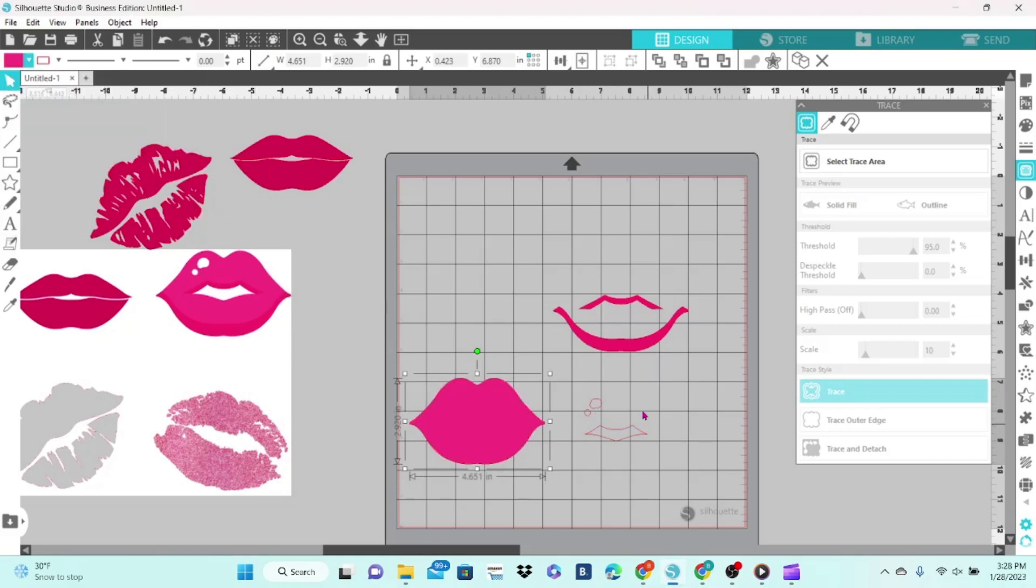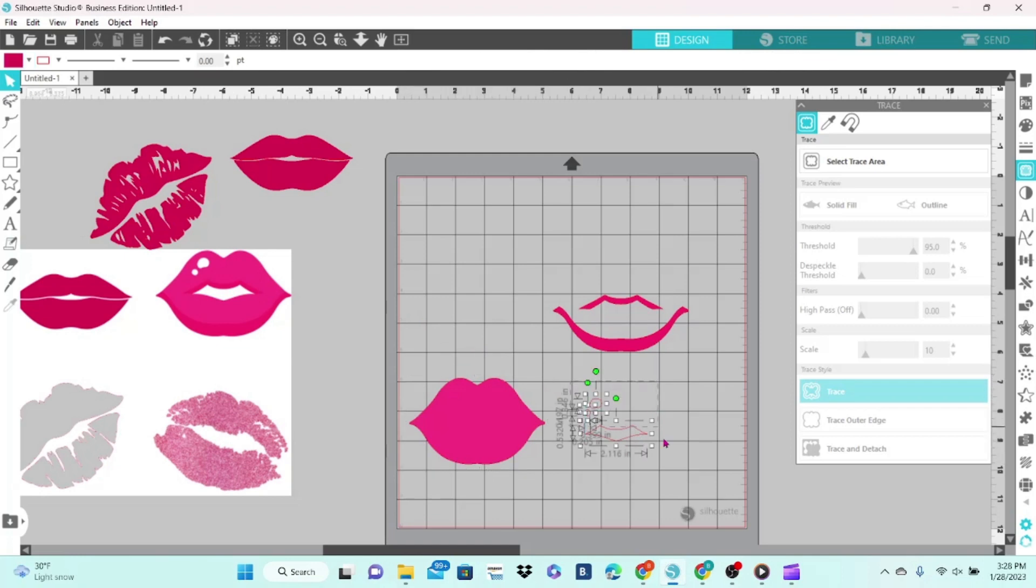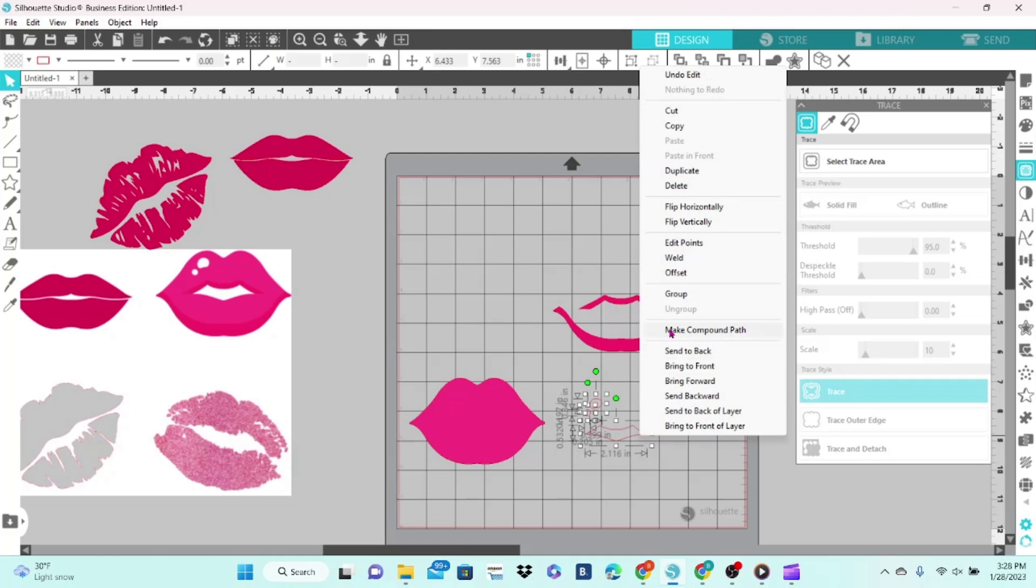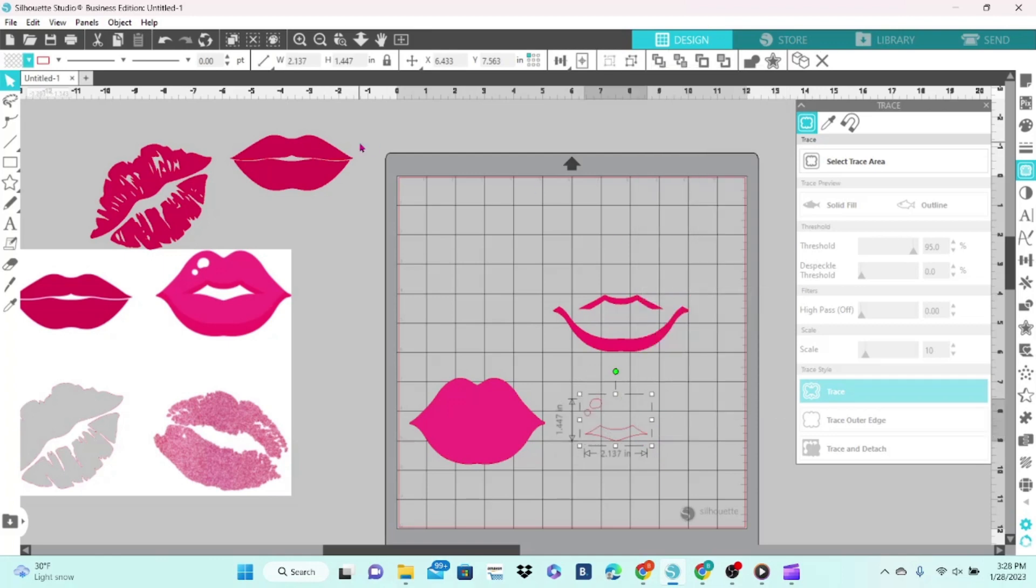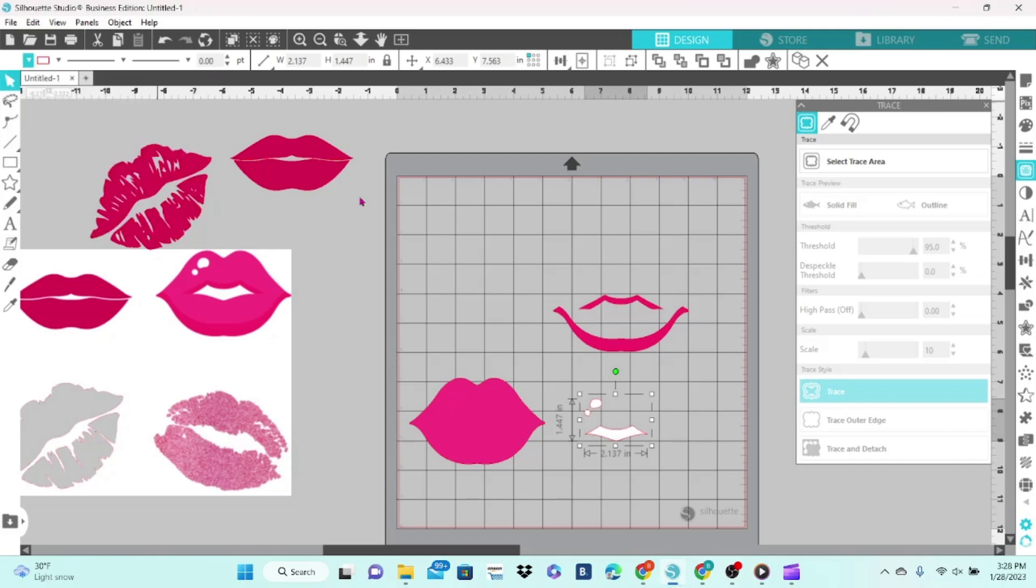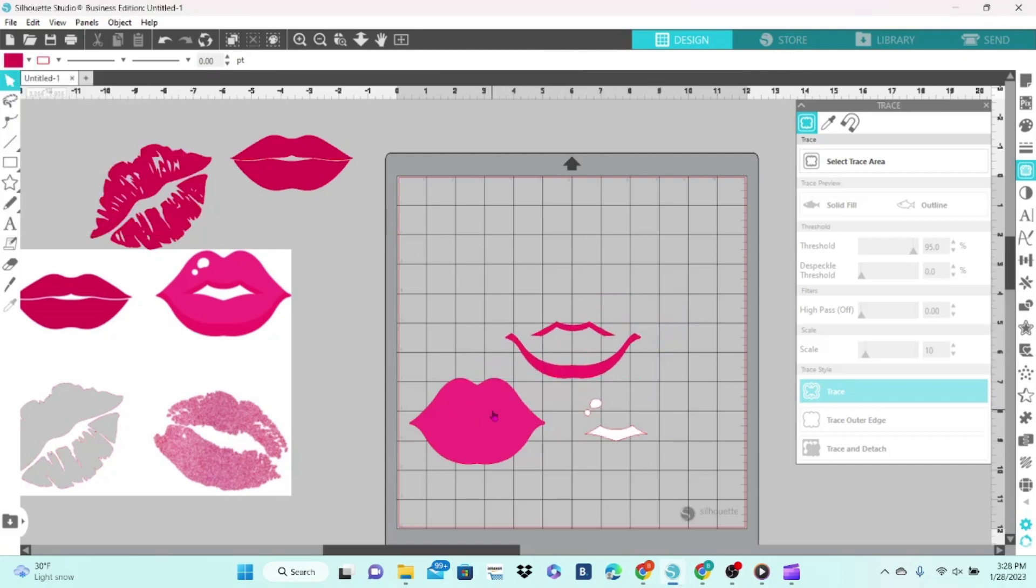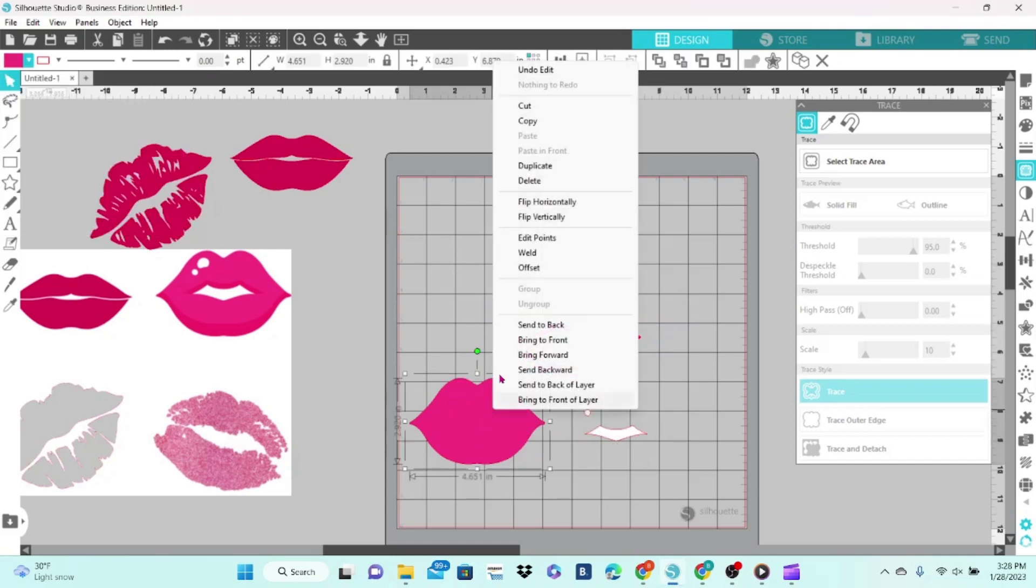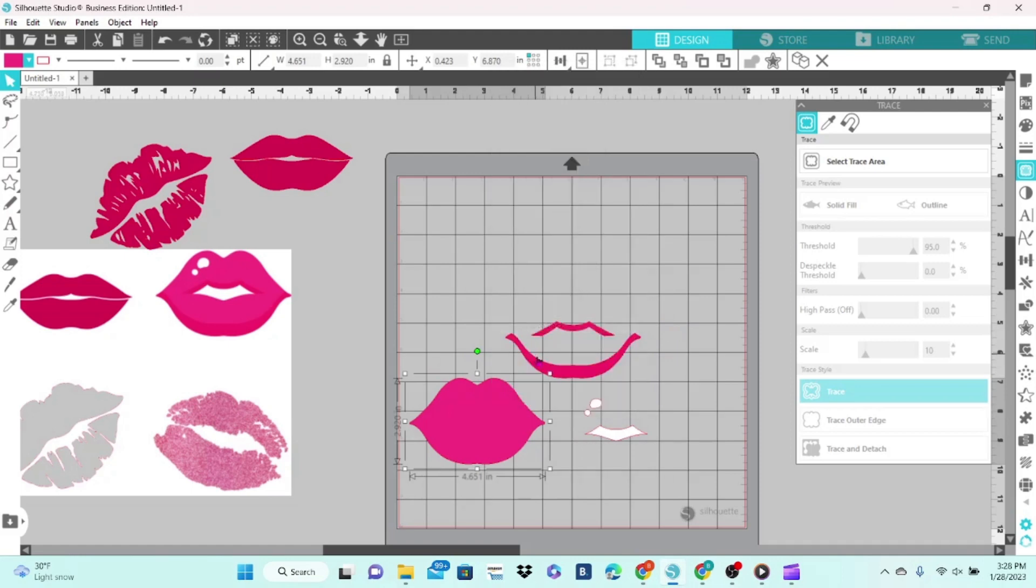And these pieces here are going to be white, but we need to select all of them, right-click, Group. We will make them white, and we can put—let's send this one to the back—we can put all of our layers together.